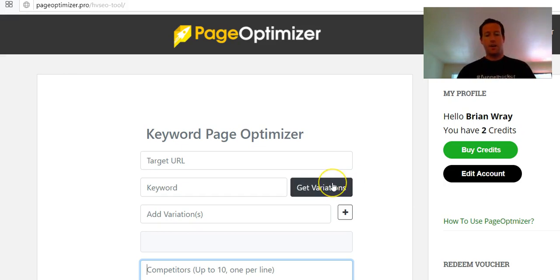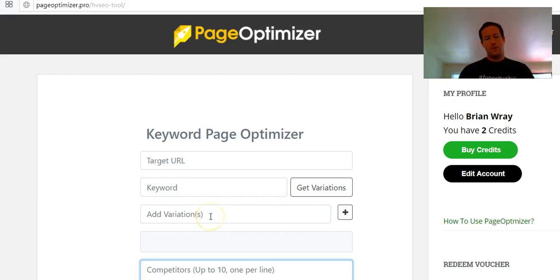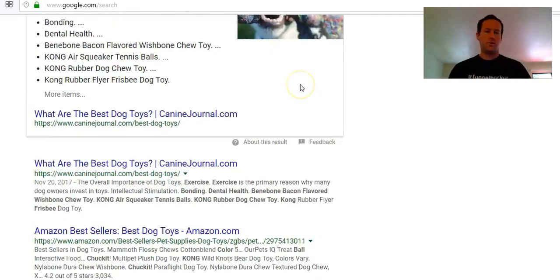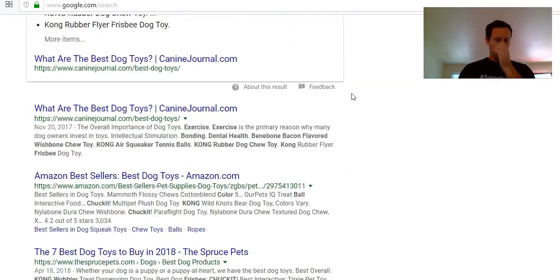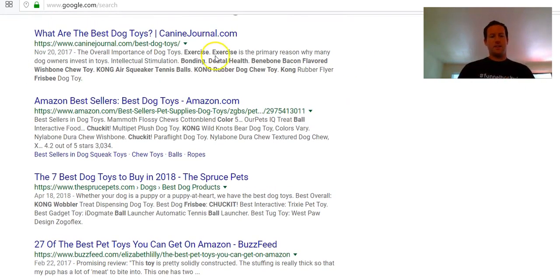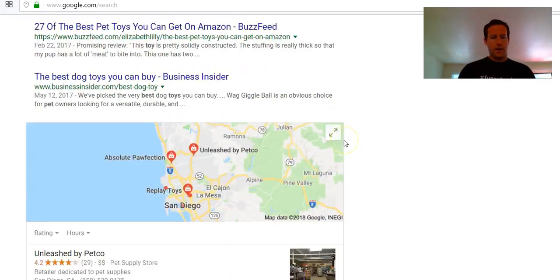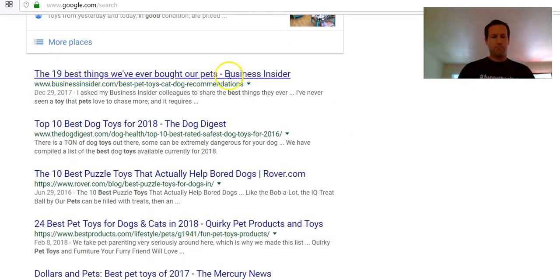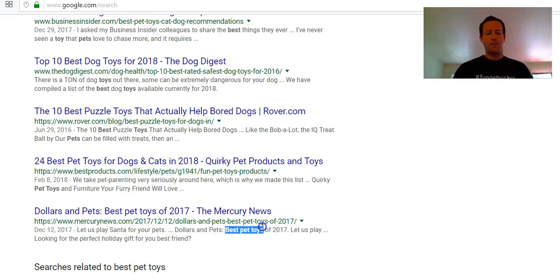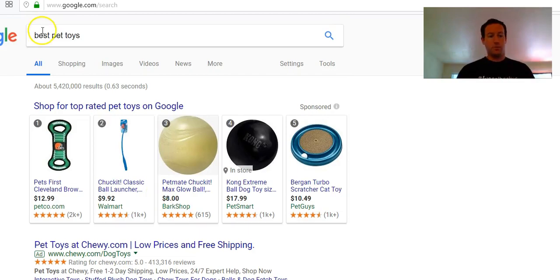What you do is you type in your target URL that you're optimizing for, then you enter the main keyword that you're optimizing for and you hit 'Get Variations.' What that's gonna do is it's gonna spit out a bunch of semantic variations that Google considers closely related to our main keyword.